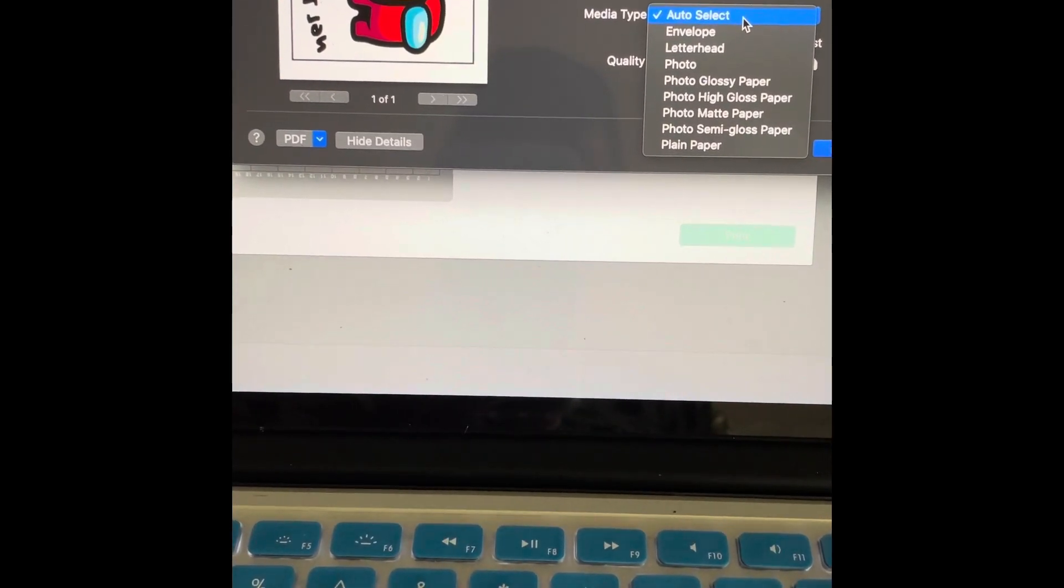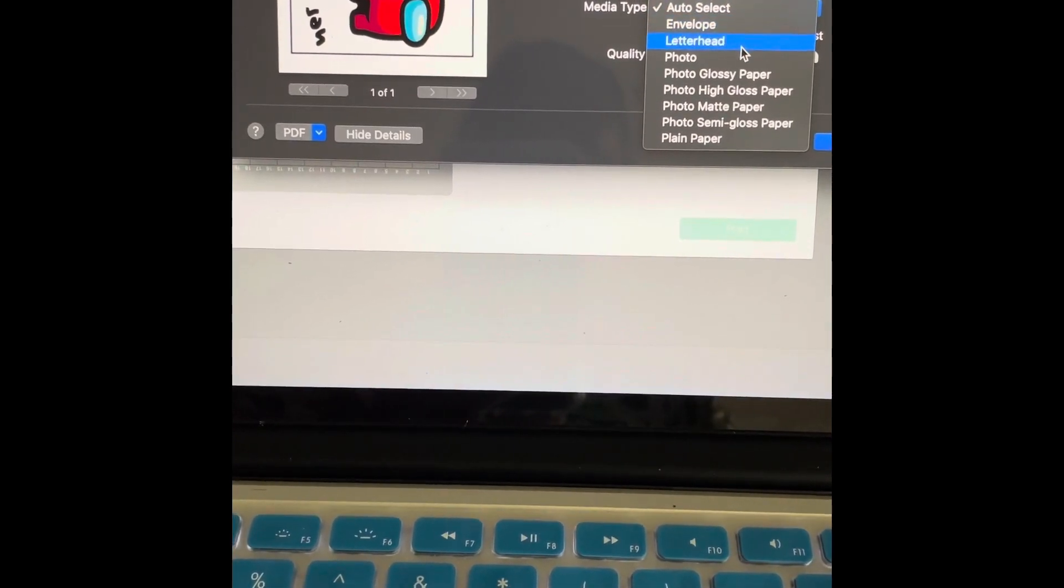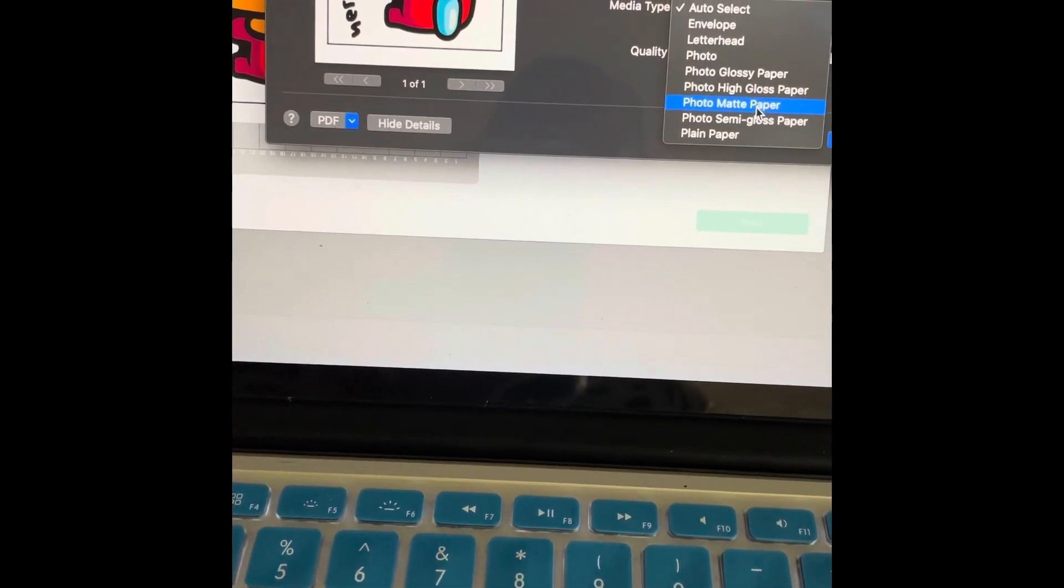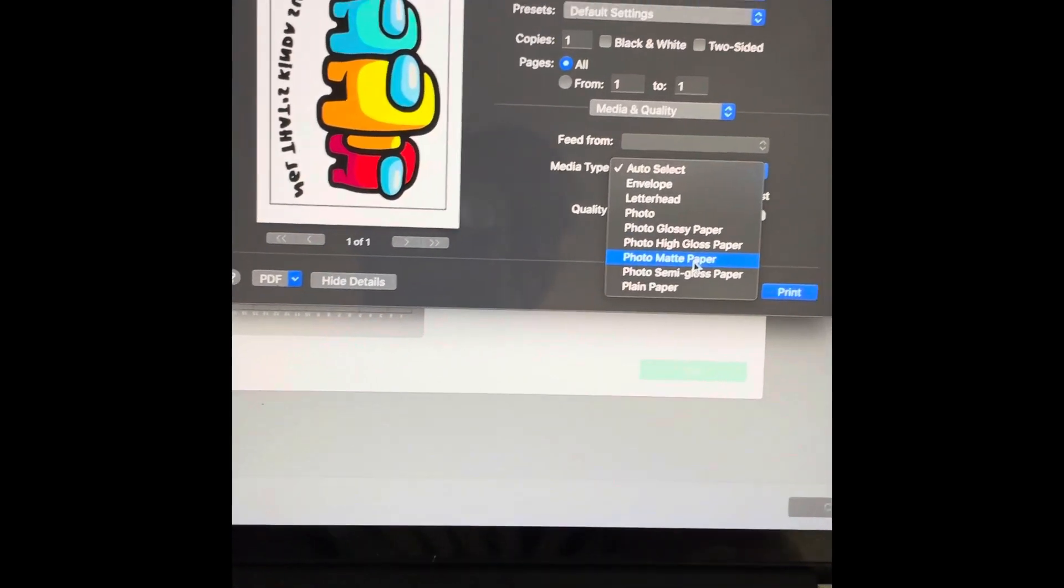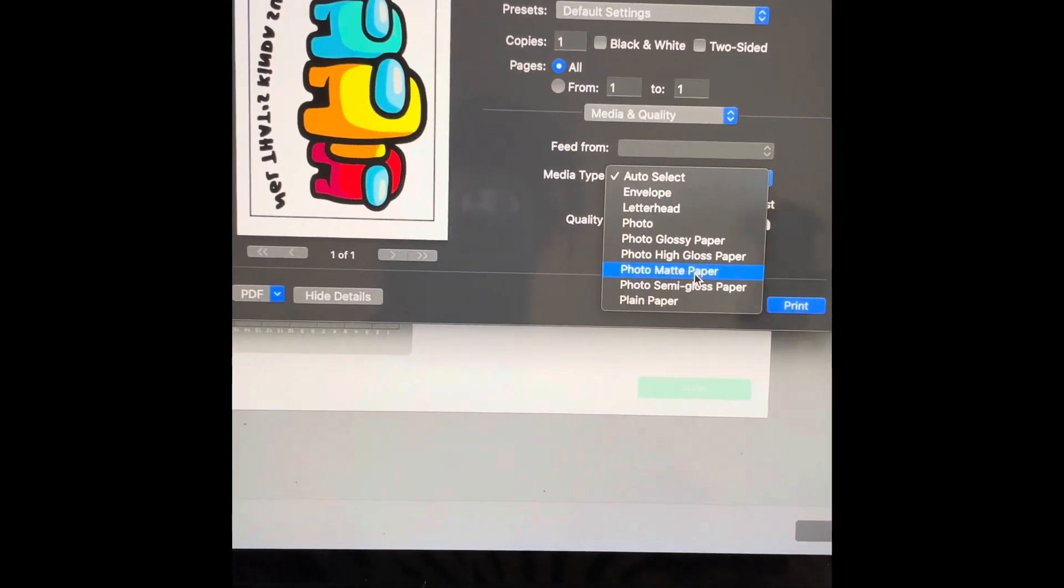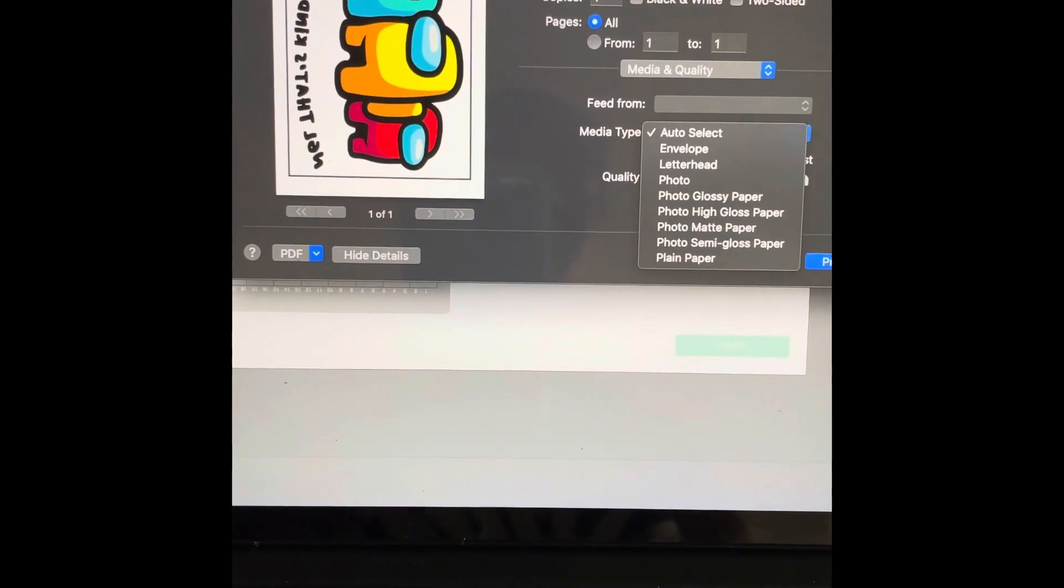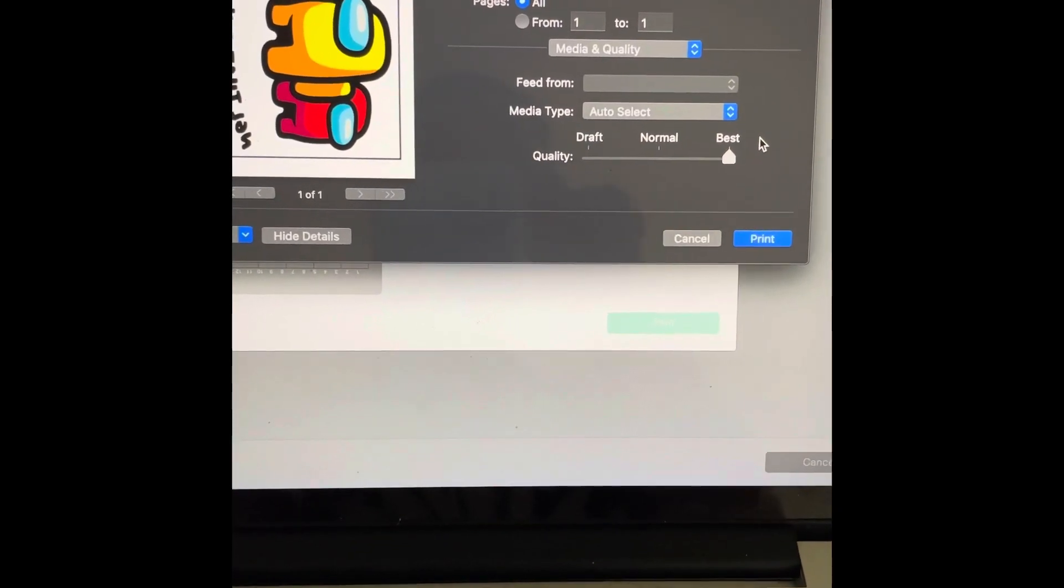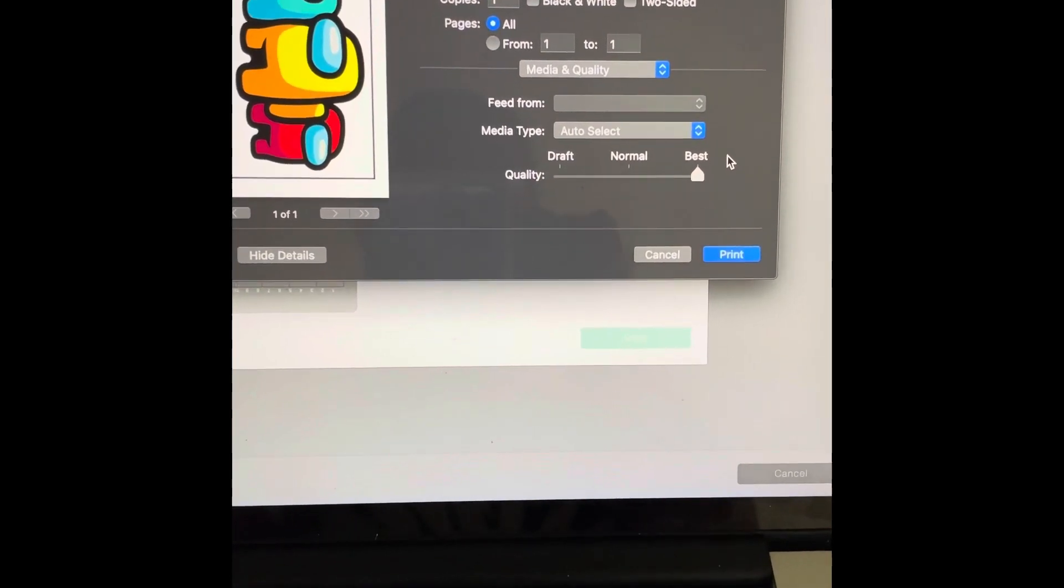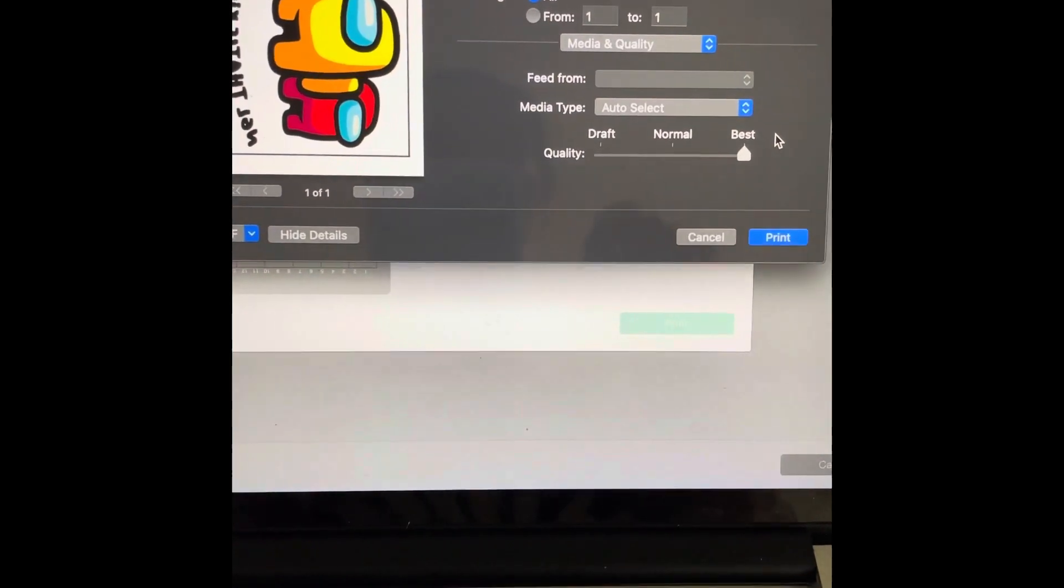The only other thing that I do is that I switch it to best. Now media type is on auto select, which is fine because it's just going to go from the feed. You don't have an envelope, you don't have a letterhead. A lot of people say to print it on photo matte paper. I personally haven't done it because it works just fine with default settings. But if you wanted to switch it to photo matte paper, this is where you find it at right here. I'm not going to print this just yet because I want to show you how this would look from doing it from your computer and not Cricut.